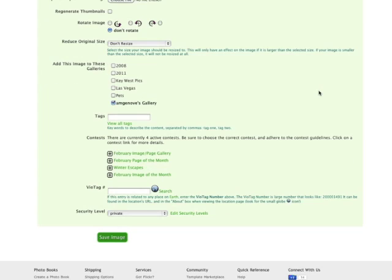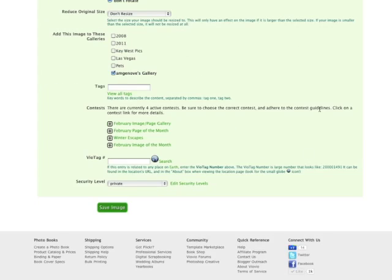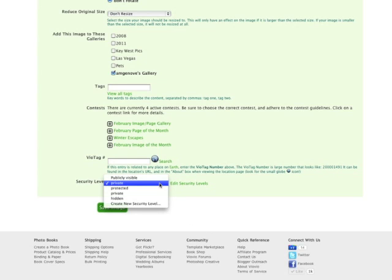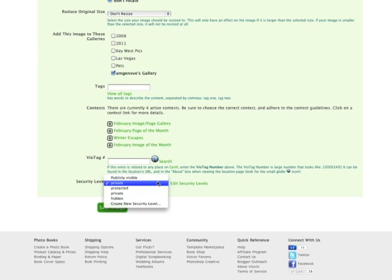You scroll down to Security Level. Here you have several options. Publicly Visible means that anybody can see it. Private means that only you can see it.